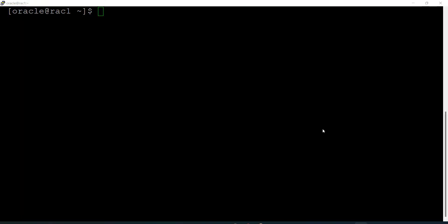Now we are going to see how we can take the backup in the RAC environment. I am already connected to RAC node one. Let me connect to RMAN using: rman target slash.